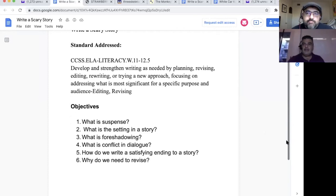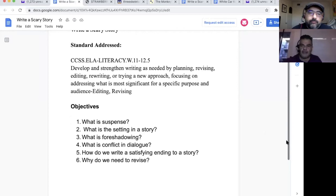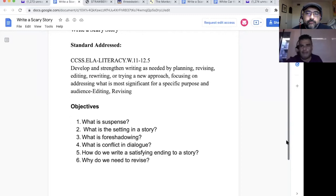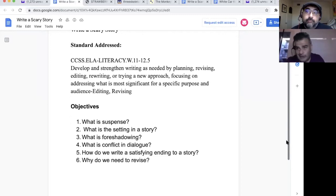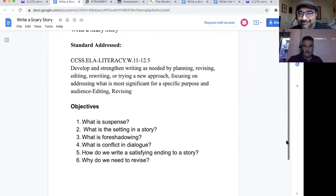Almost every story is based on a true story. Any fiction you read is based on something real. The Raven by Edgar Allan Poe is not about a bird — it's about a girl. I joke with students: it's always about a woman. That's what it's based on, a true story.